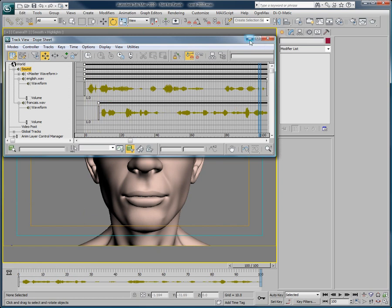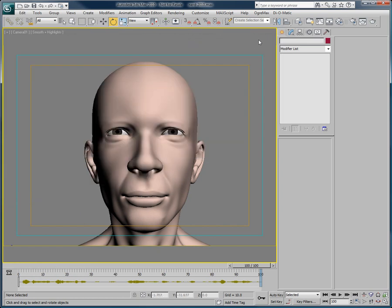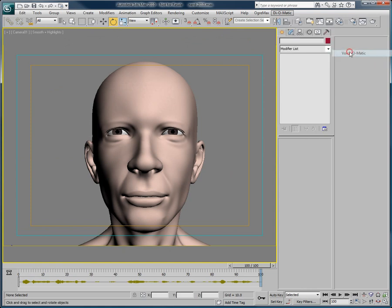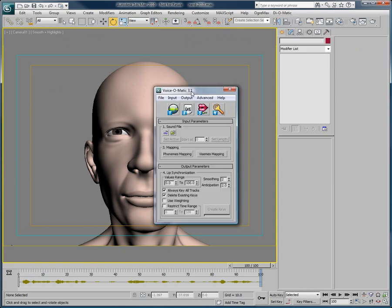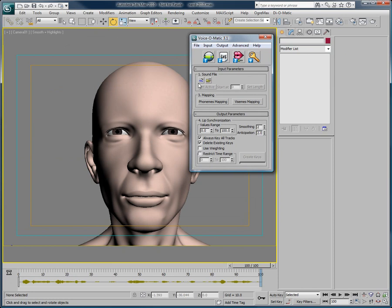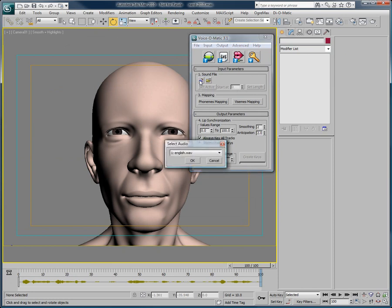When we have multiple audio files like this, we can easily access Voice-O-Matic and choose which audio file we would like to create our lip sync with. In Voice-O-Matic's interface, if we just click on Use current WAV files, we can see that instead of just loading one file, we have the ability to choose which file we want to work on.